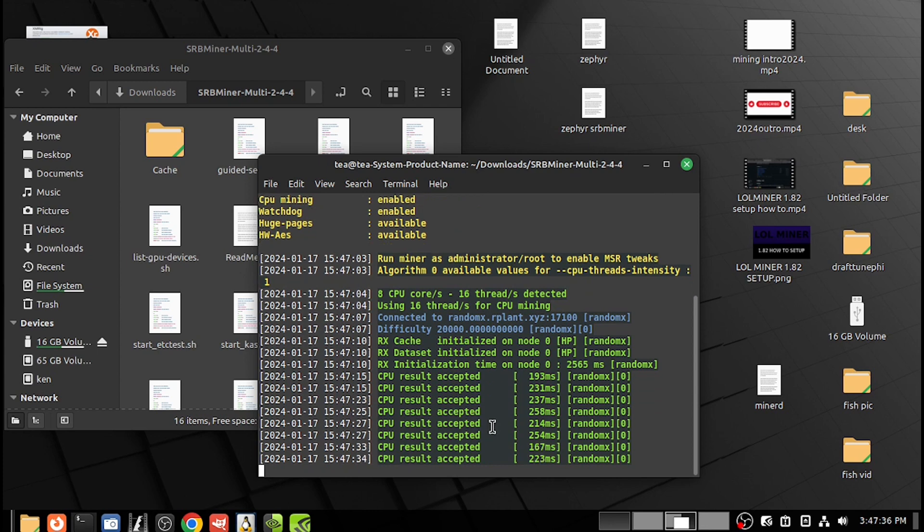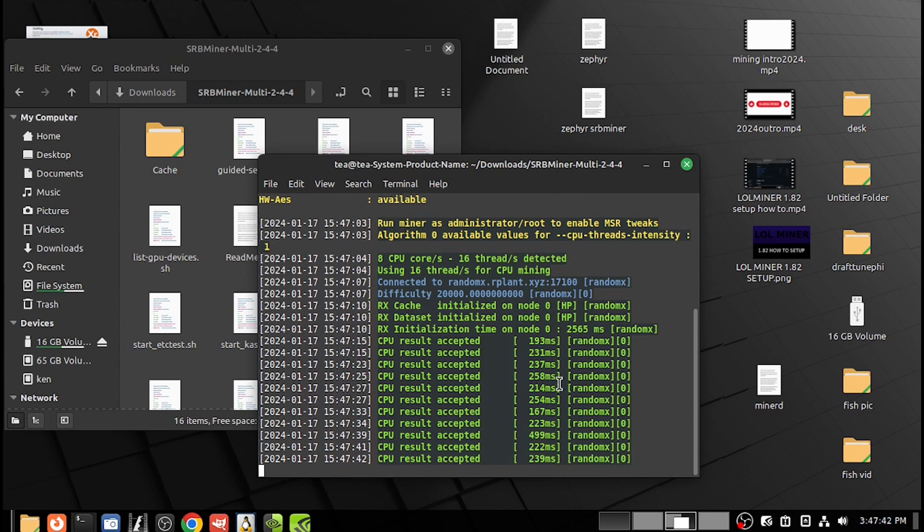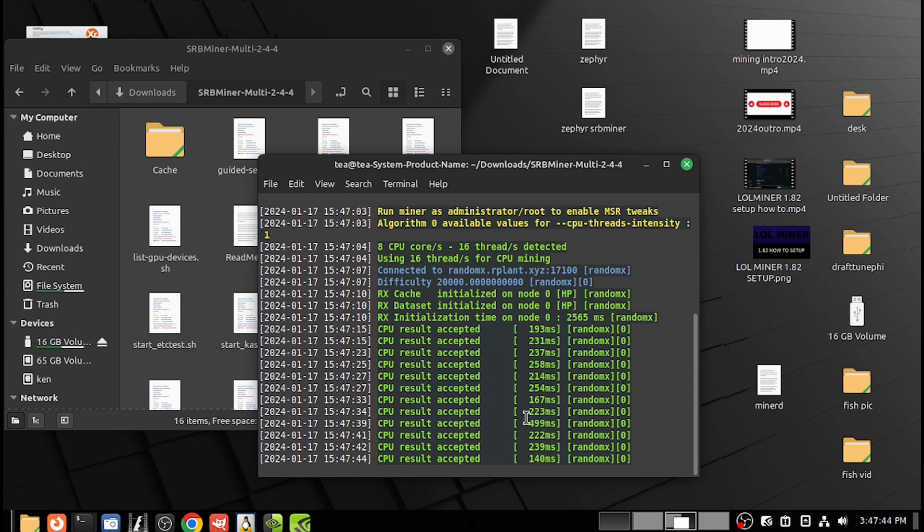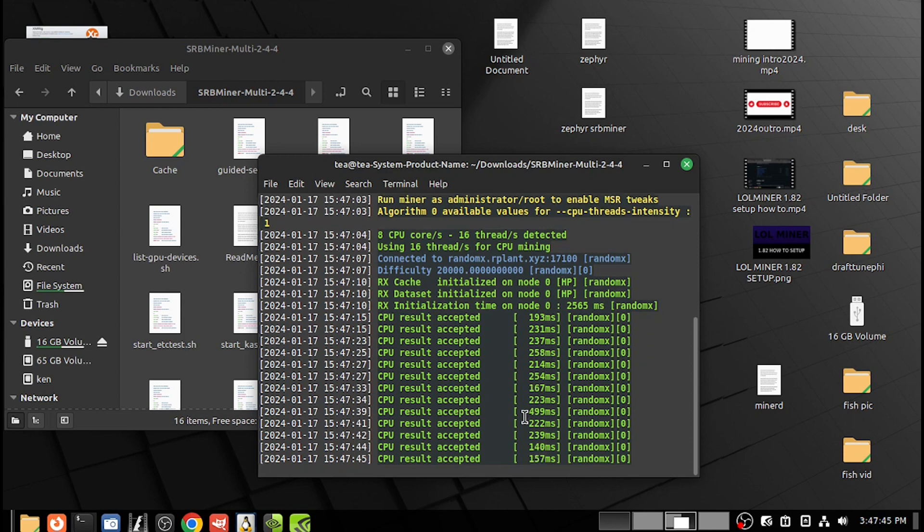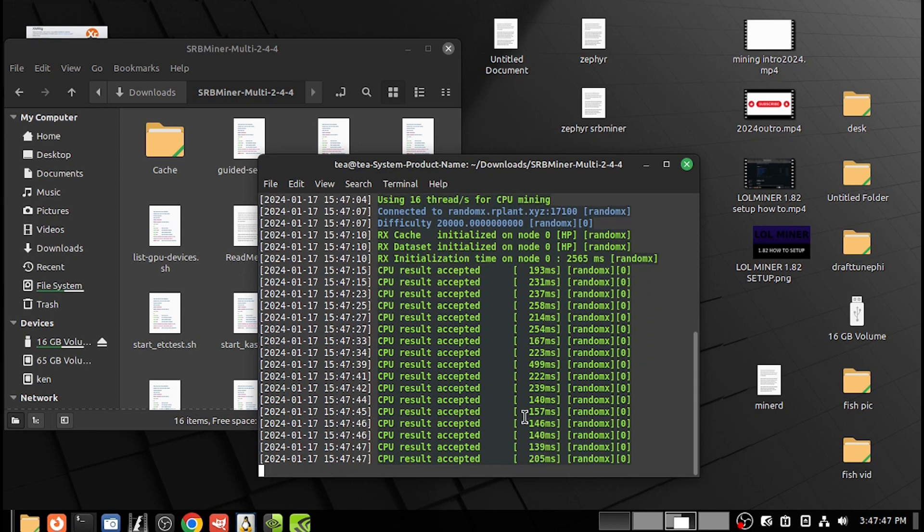But it's that simple to set up SRB miner multi. I'll let this run a second and see what kind of hash we're getting. We're drawing 286 watts at the wall.